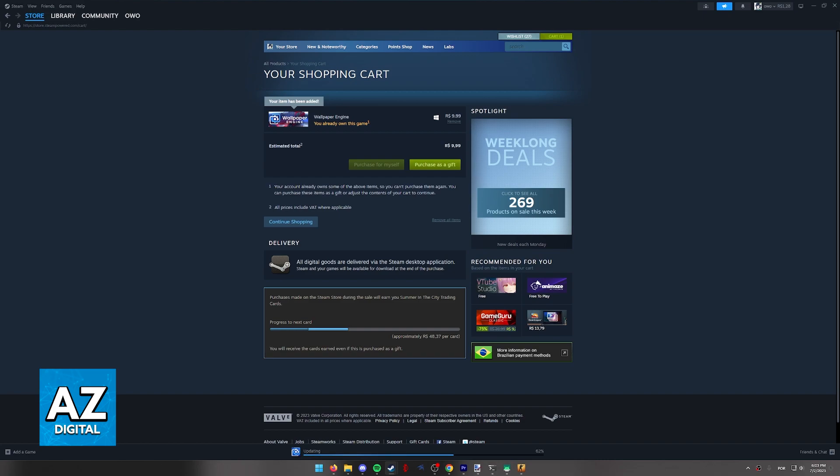Since I already have the game or the engine on my account I won't be able to purchase for myself but all you have to do is click this option and select from one of the payment methods available in your country.